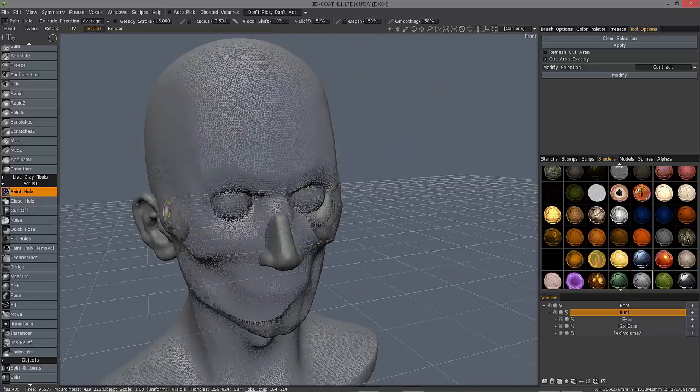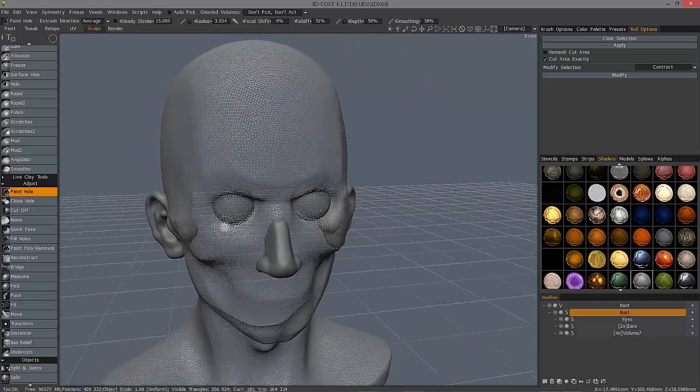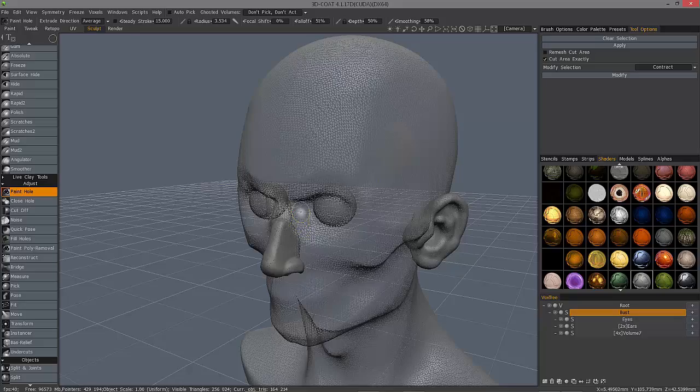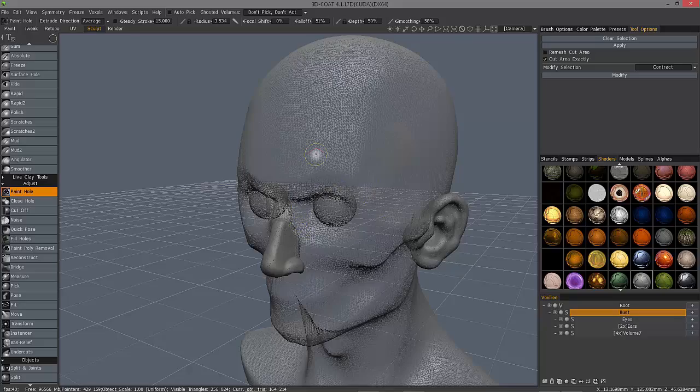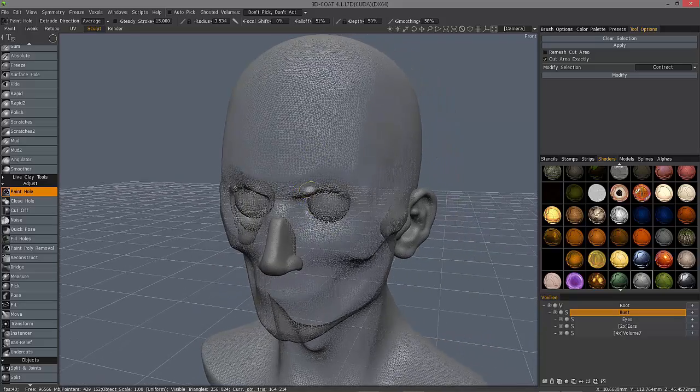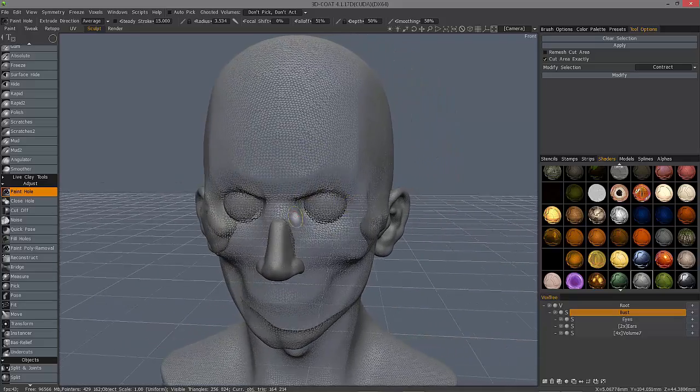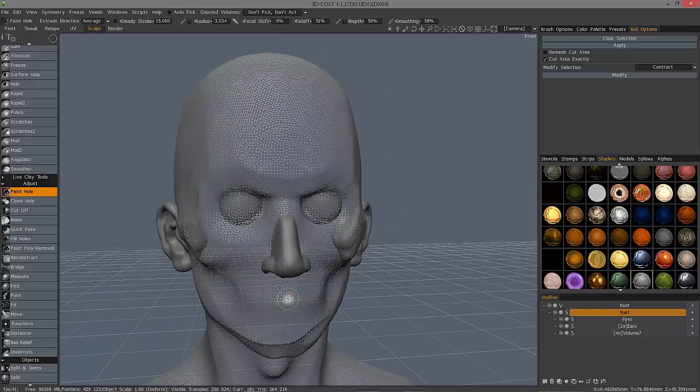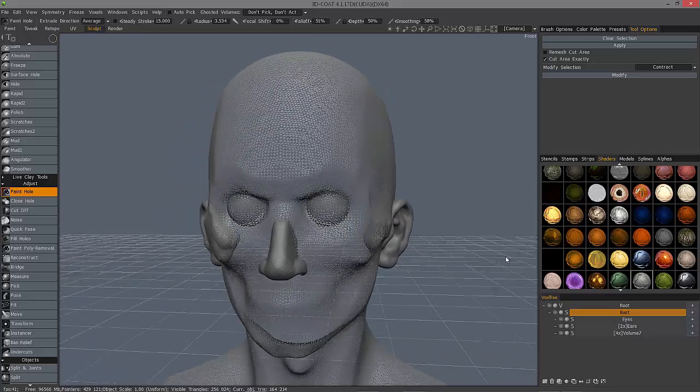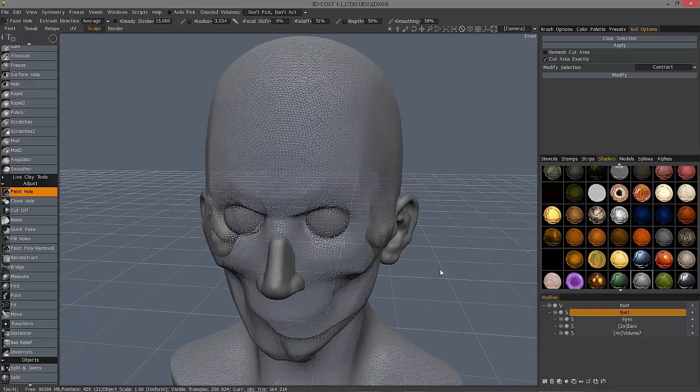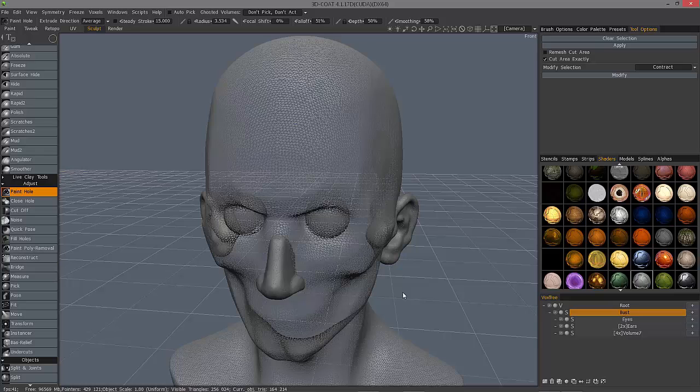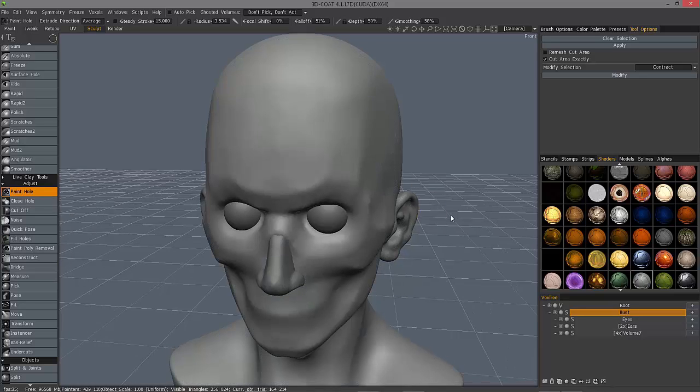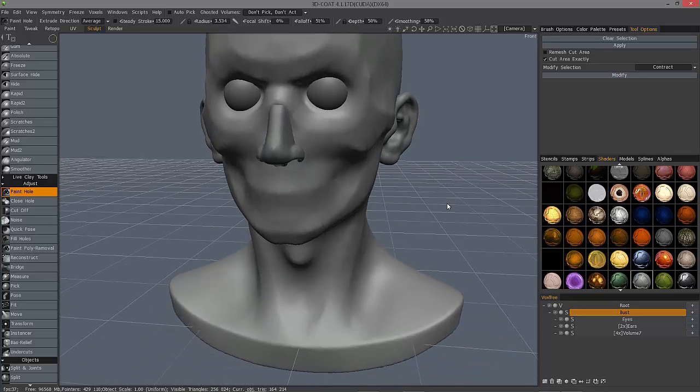And where this might be practical is, for example, if you start off with a preset object like this, or a very primitive shape object, you can just paint areas for your eye sockets, your mouth cavity, and so on.